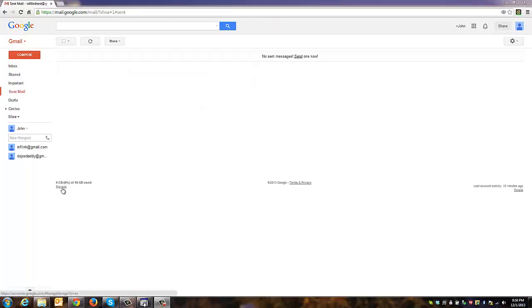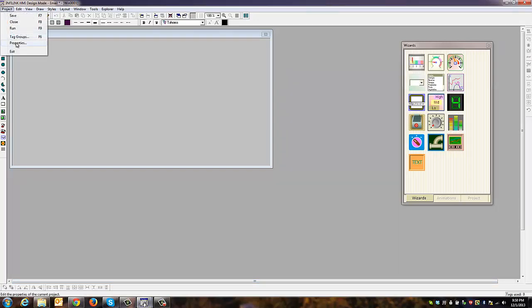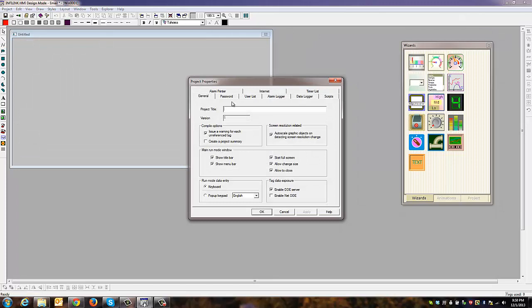Once you're finished with the account settings, go back to InfoLink's design mode and start a new project. First, go to project properties and give your project a title. We'll call it email.